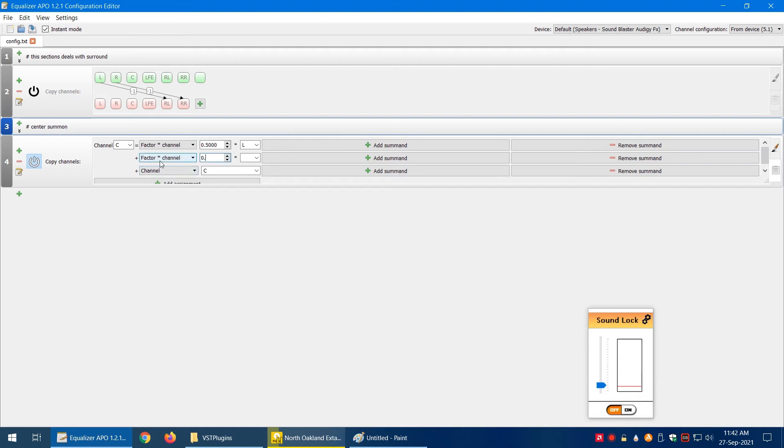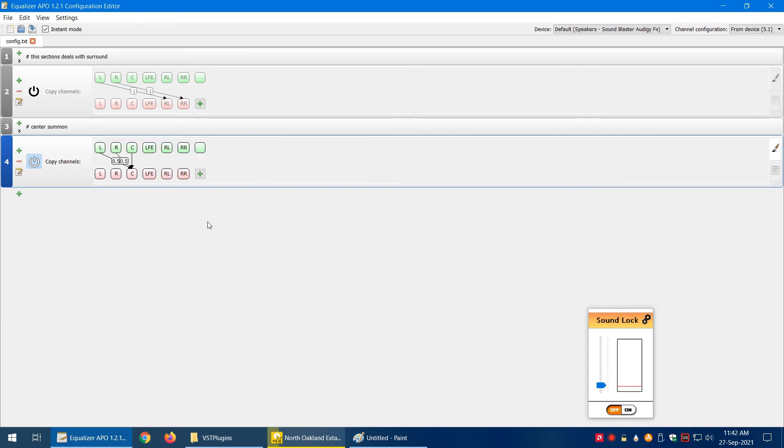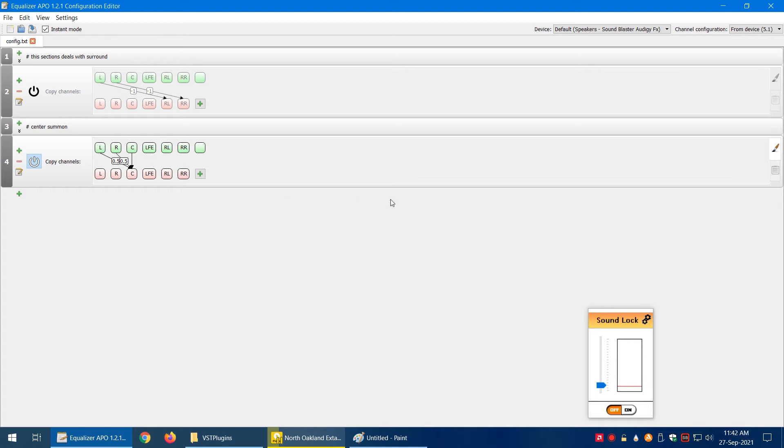Now what it's doing—let's go back to the normal view—is it's copying half of the audio from the left channel and half from the right channel, combining both of these and sending it to the center. So if you're watching YouTube or anything else, or you want to hear music from the center channel as well, you can copy both, summon both of these channels, and use it in the center channel.